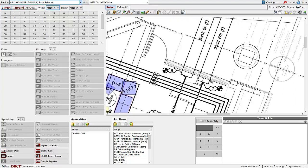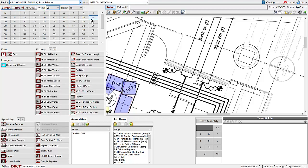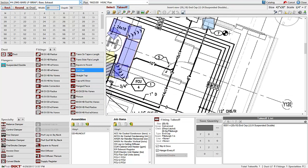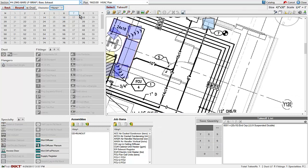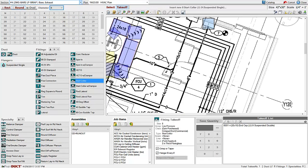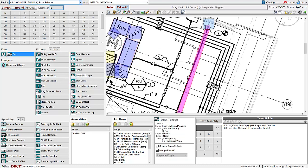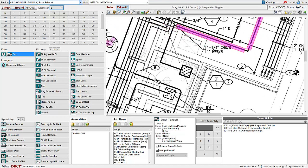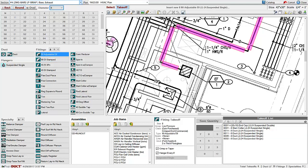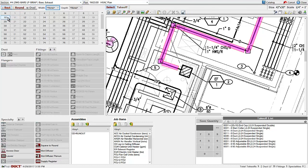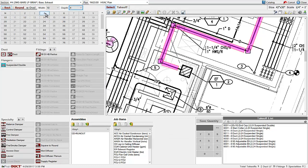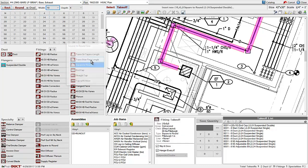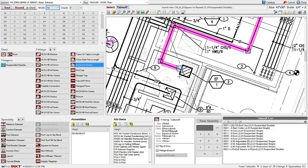The exhaust has an existing 20 by 18, and we could either put an end cap on there or a transition, and then switch to round and put a start collar and some straight duct and some elbows.